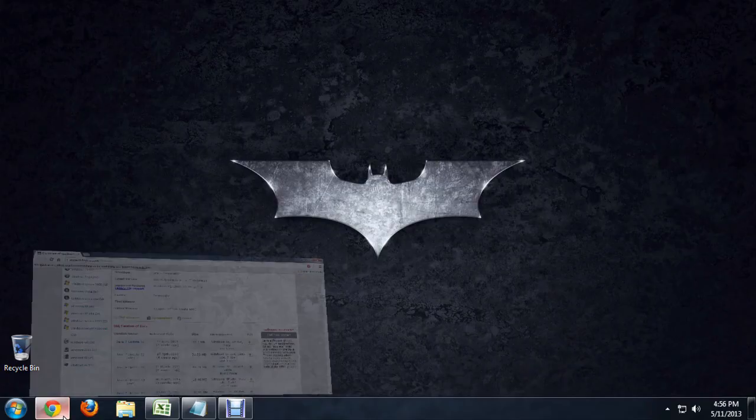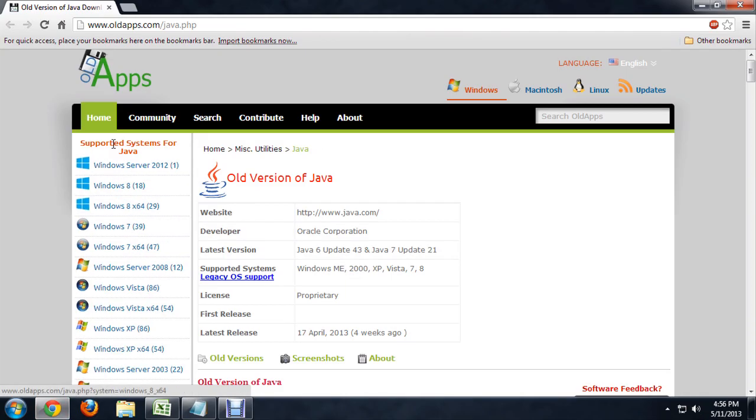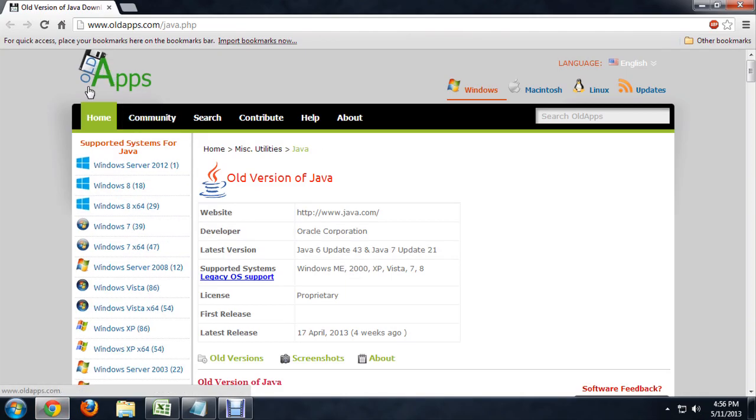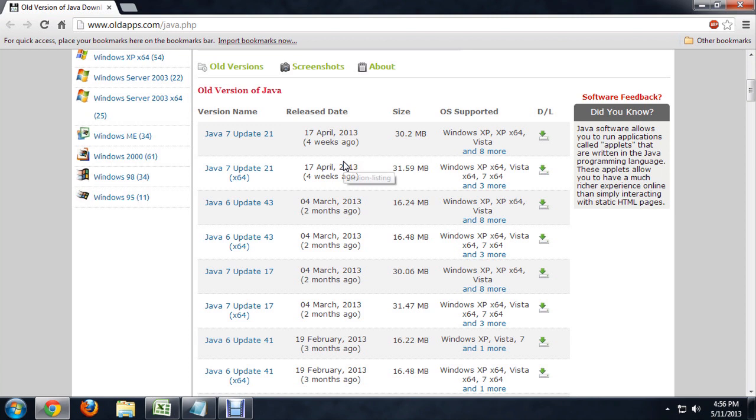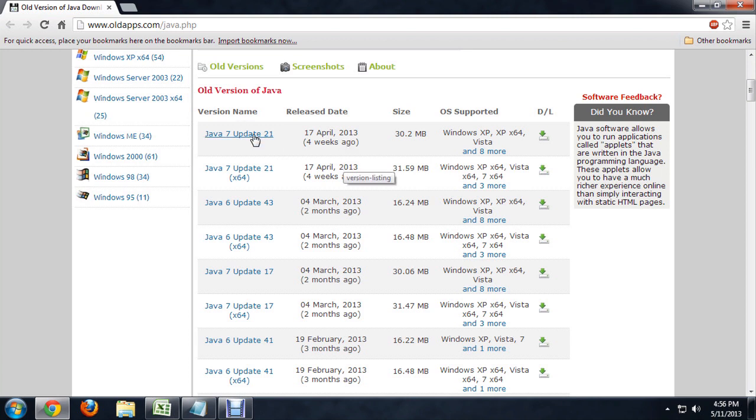So here I'm going to open up my browser and I've navigated to this place called old apps. This is a website that stores a lot of old versions of programs for basically anything that you can imagine. I've got it open for the old versions of Java and you can see it's storing a lot of different Java versions, not only the old versions but their updates as well.